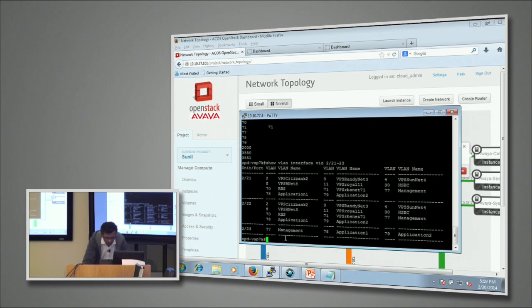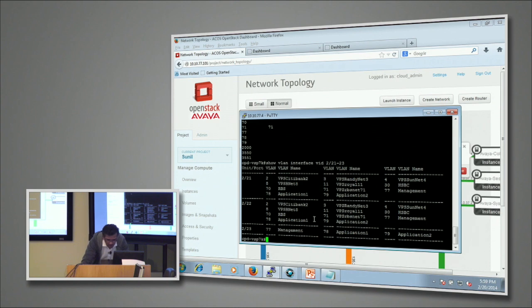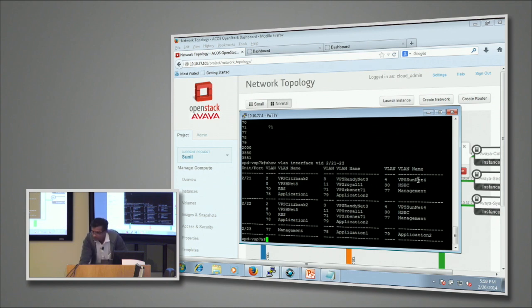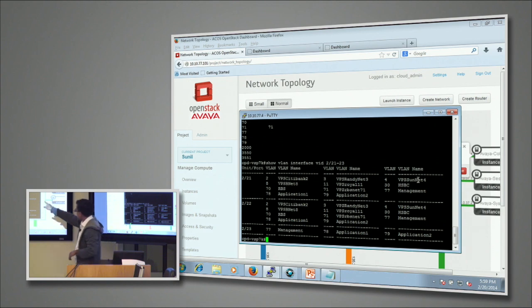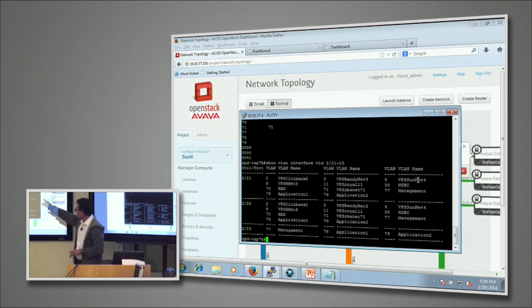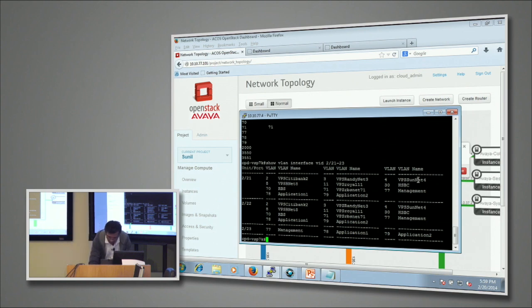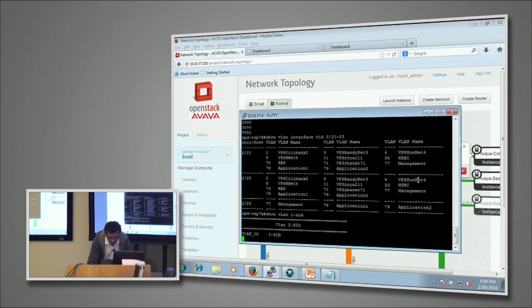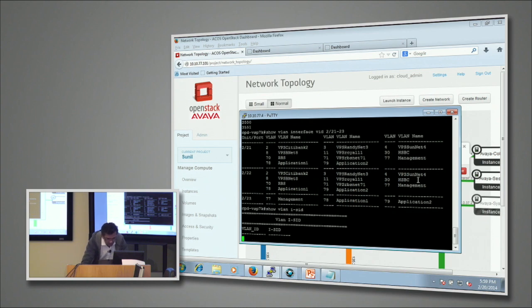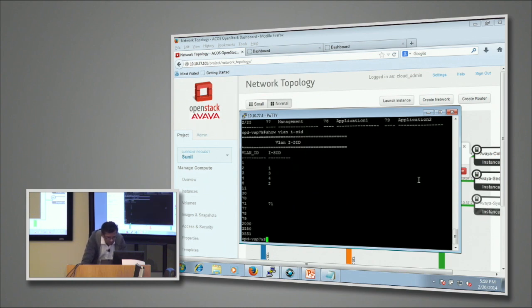We created Sunnet. As you can see, it already had assigned VLAN 4. You see that VLAN 4 here has been assigned to that network called Sunnet. Now we'll go and check what's happening on the ISID level.